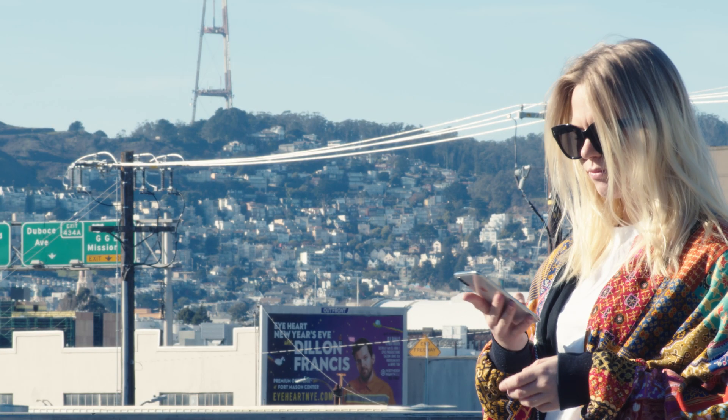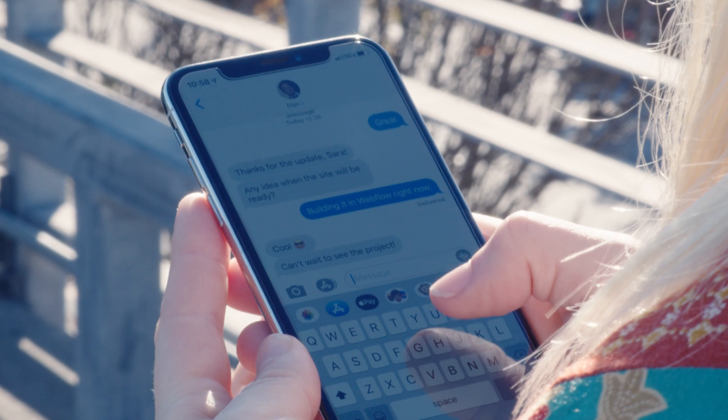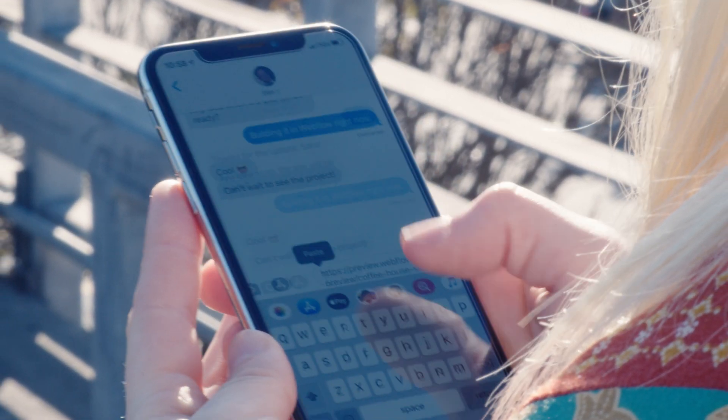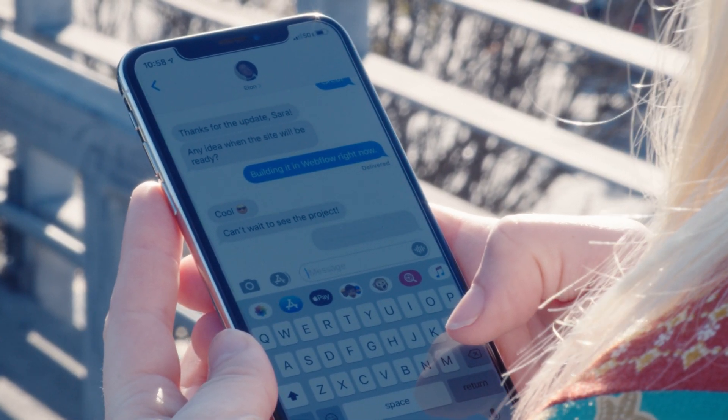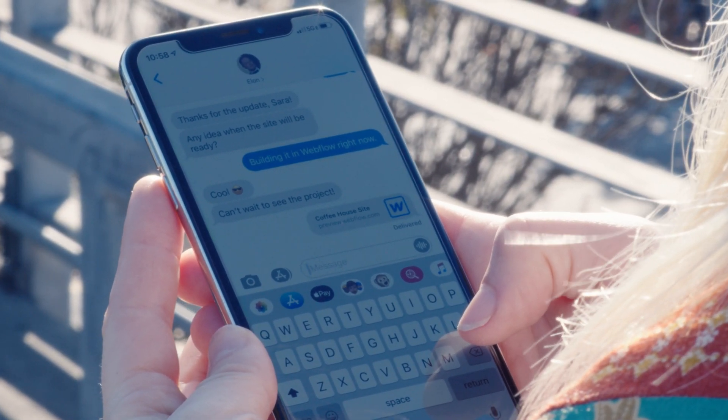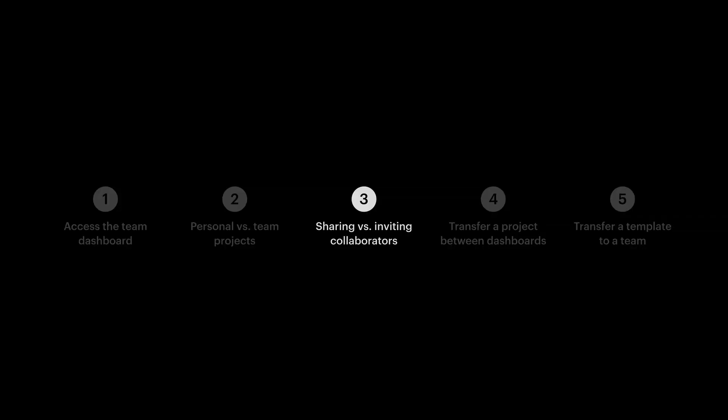And one more note on collaborators before we move on to transferring things. Anyone can be a collaborator if you invite them. They don't have to have a team account or even a Webflow account. But that's sharing and inviting collaborators.